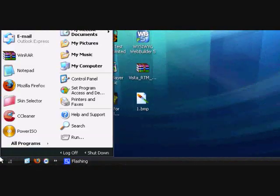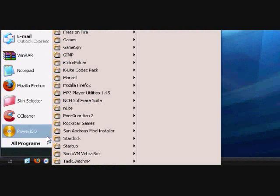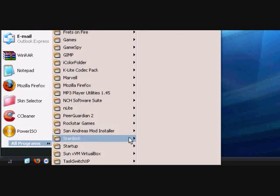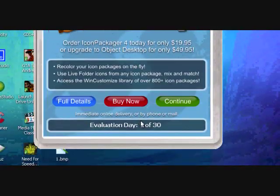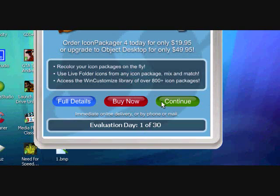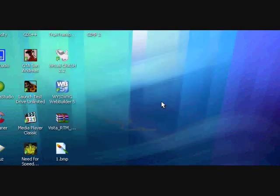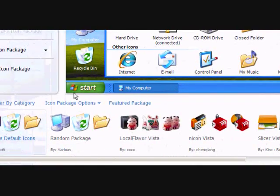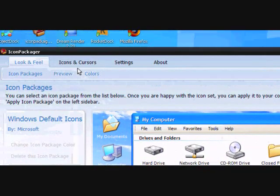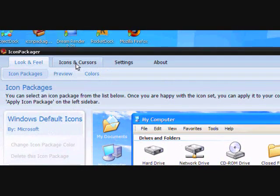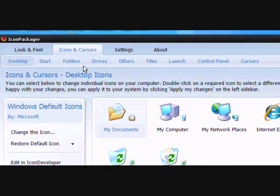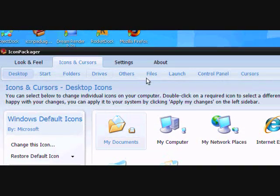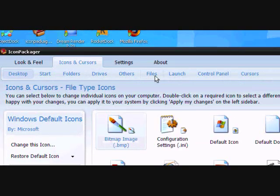Now we need to go into Icon Packager. See, 30 day evaluation. Now you want to click on Icons and Cursors, then click on Files.